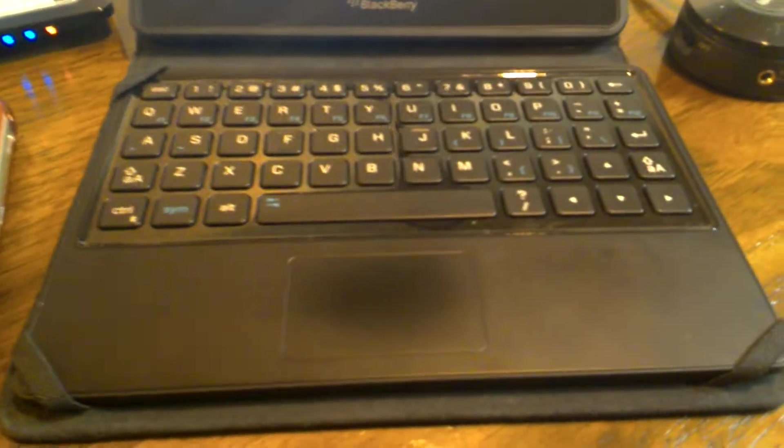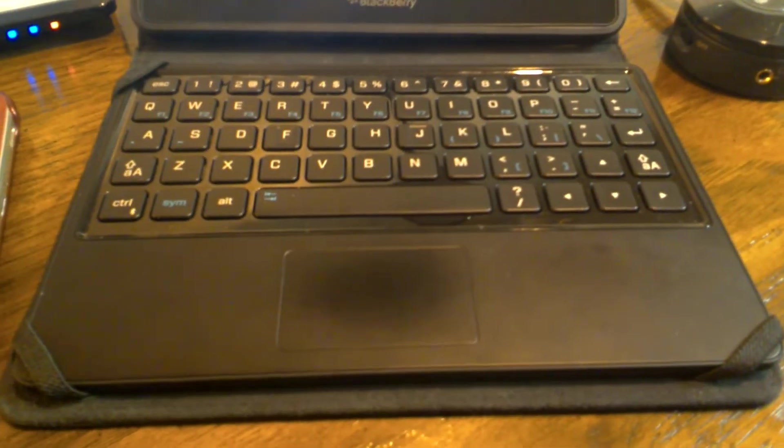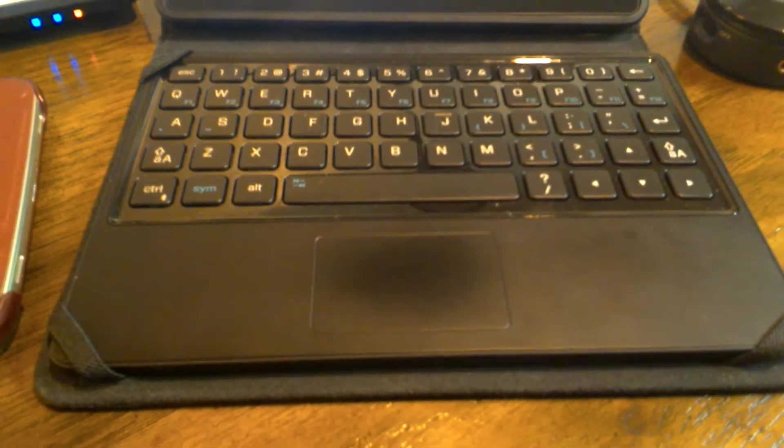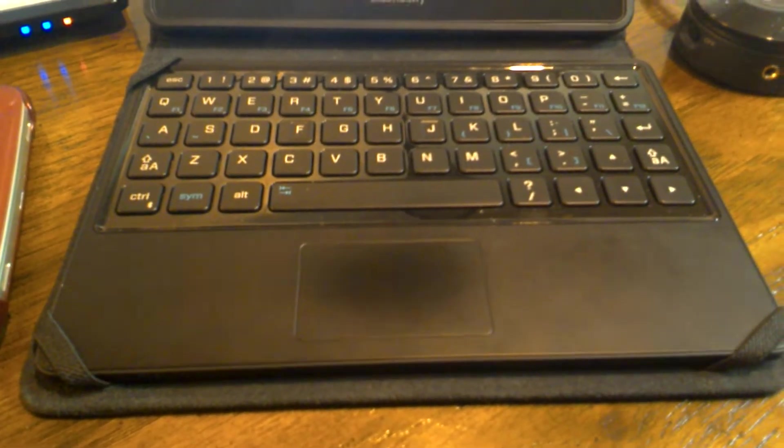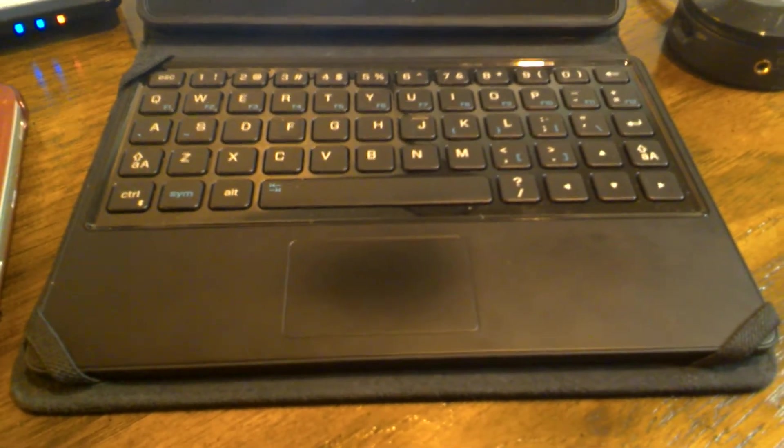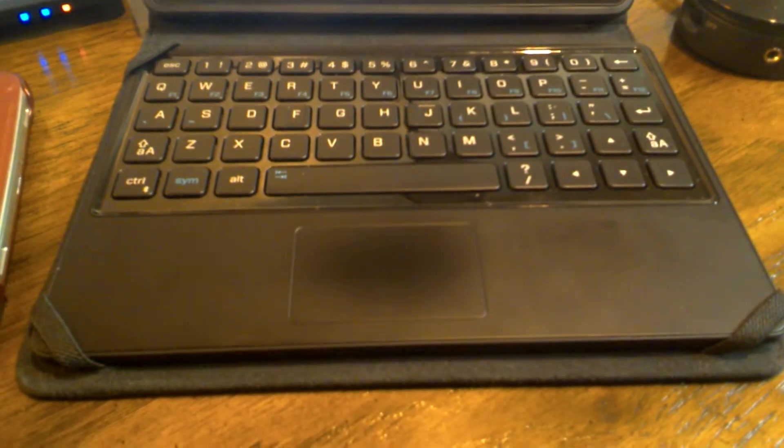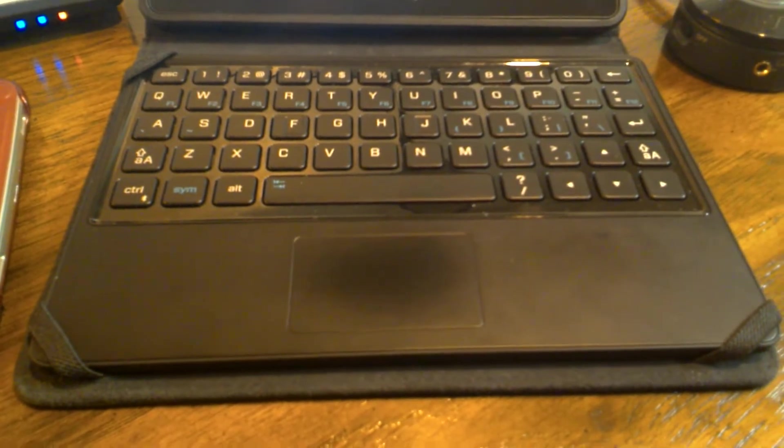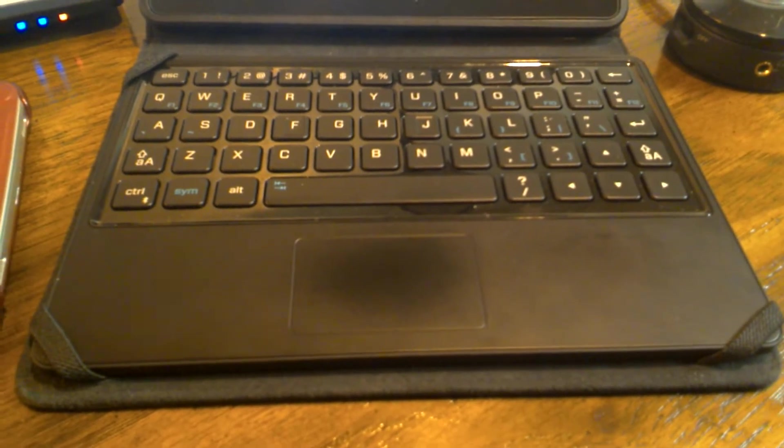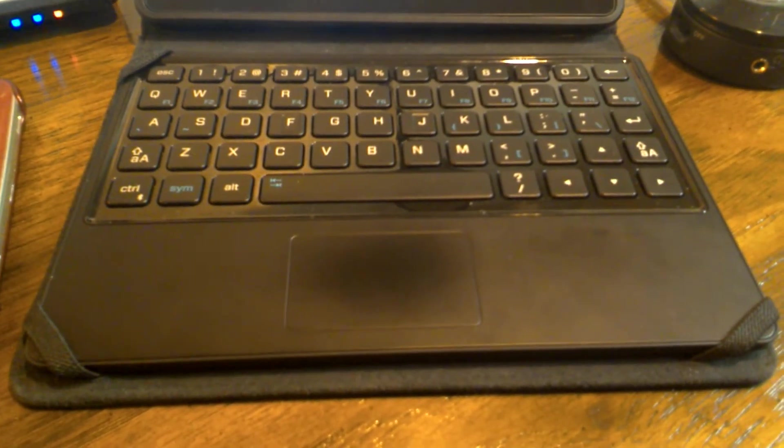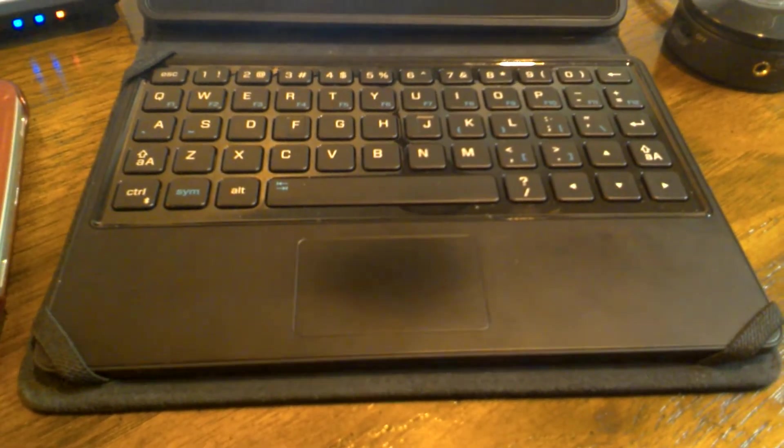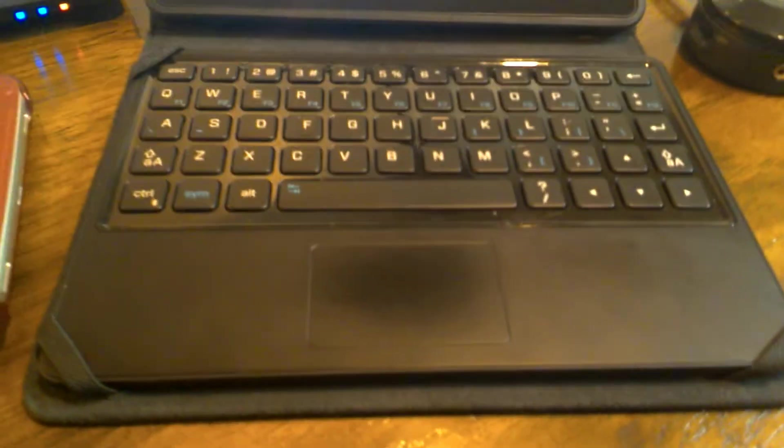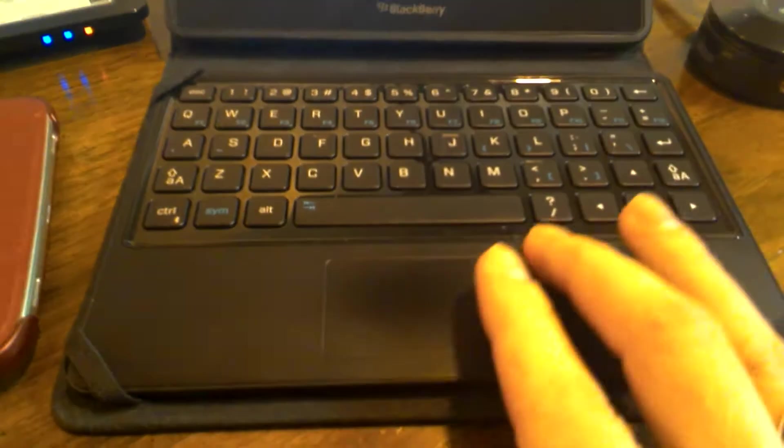So the first thing you're going to need is a Bluetooth keyboard. Obviously I have chosen the official one from BlackBerry, though when it was released the company wasn't called BlackBerry. So this keyboard has been around for a little while, but it does work and I use it on pretty much every device that I own.